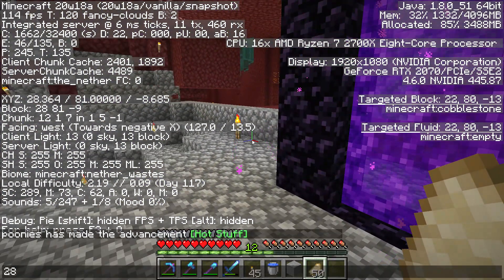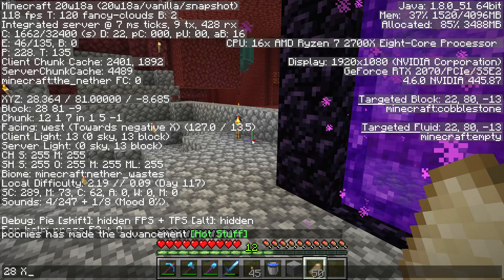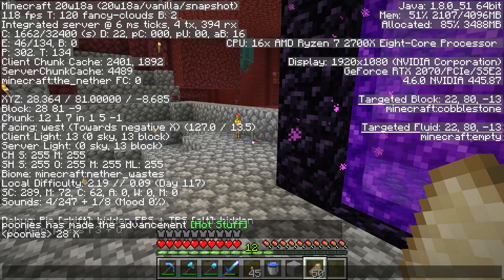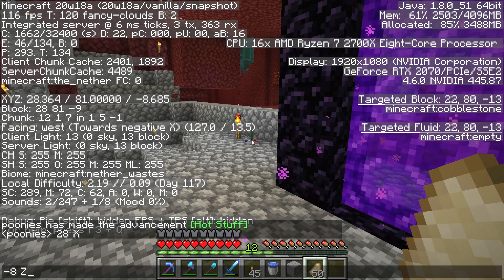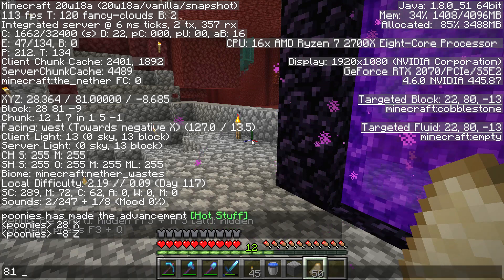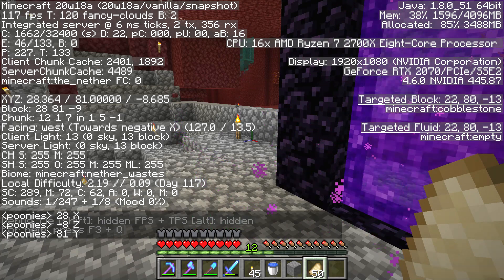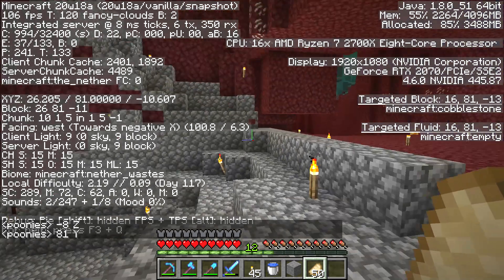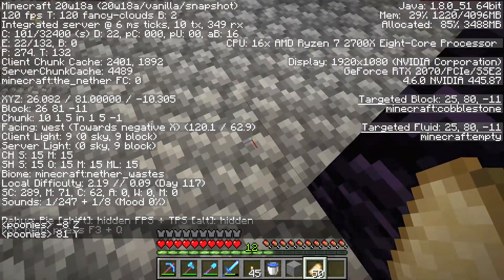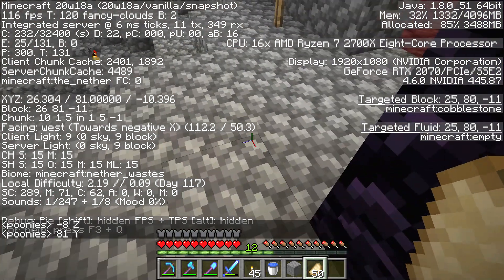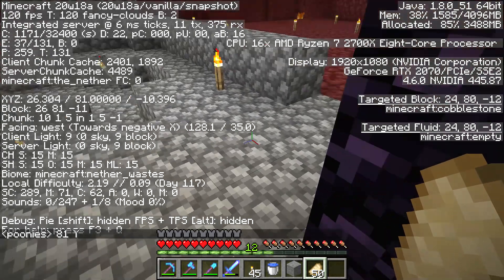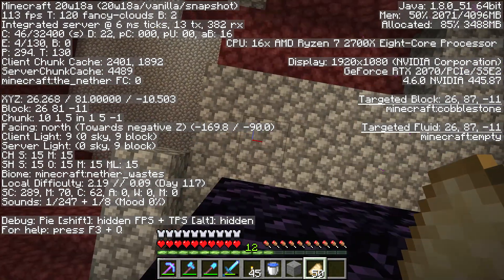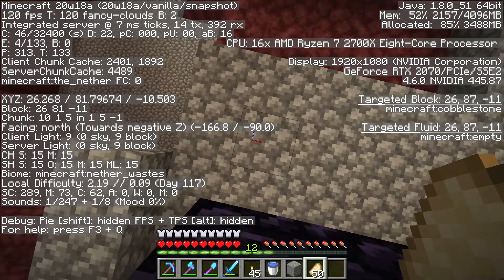For example, 28 X, minus 8 Z, and 81 Y. 81 Y means you are 81 blocks from the bottom level. Zero is the bottom, so 81 means 81 blocks up from the bottom.